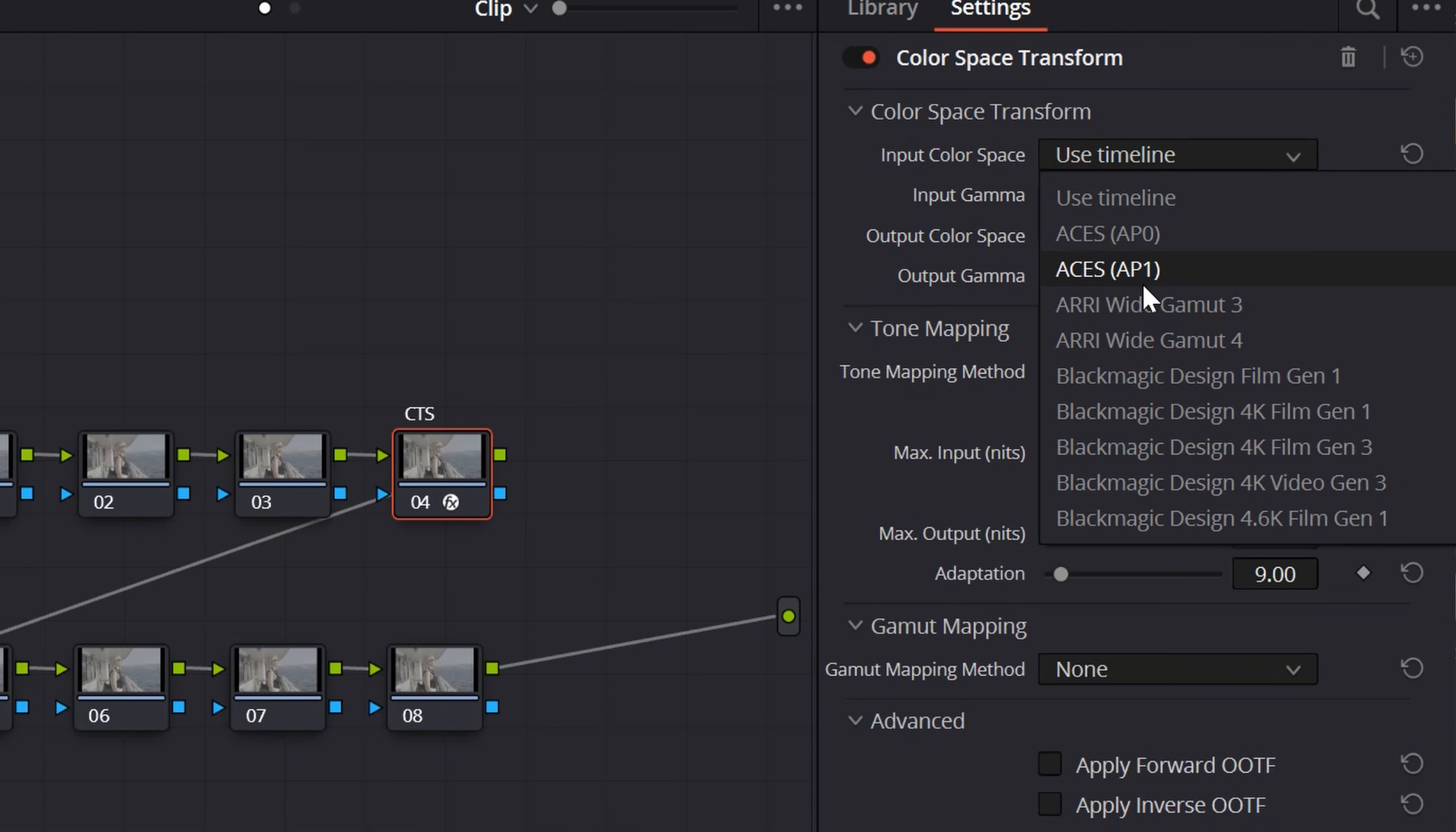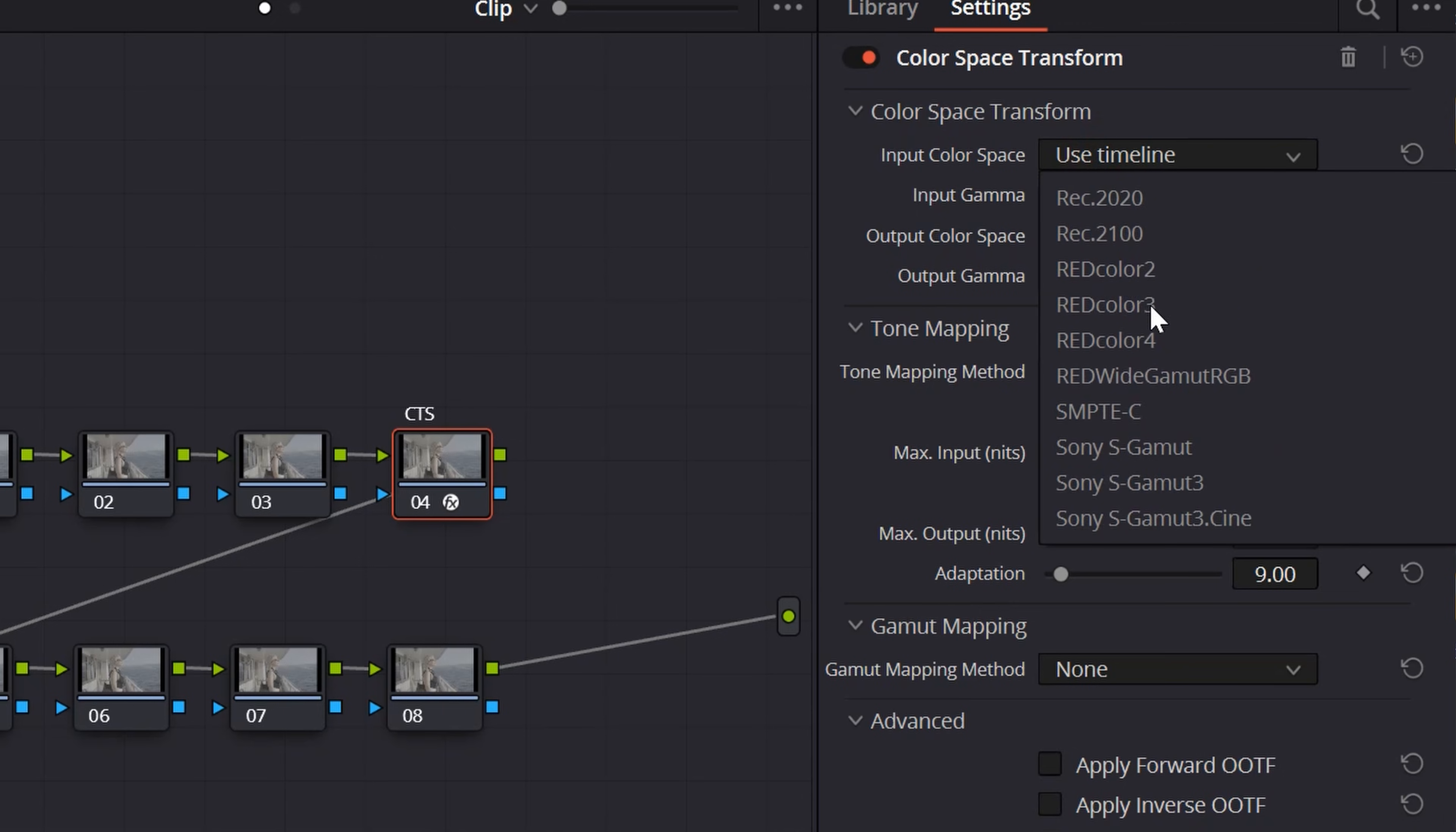Color space transform feature allows you to adjust the color space and gamma of your footage. It is particularly useful when you are working with different camera footages or sources that use different color spaces. By transforming your color space, you can ensure color consistency throughout your video clip.